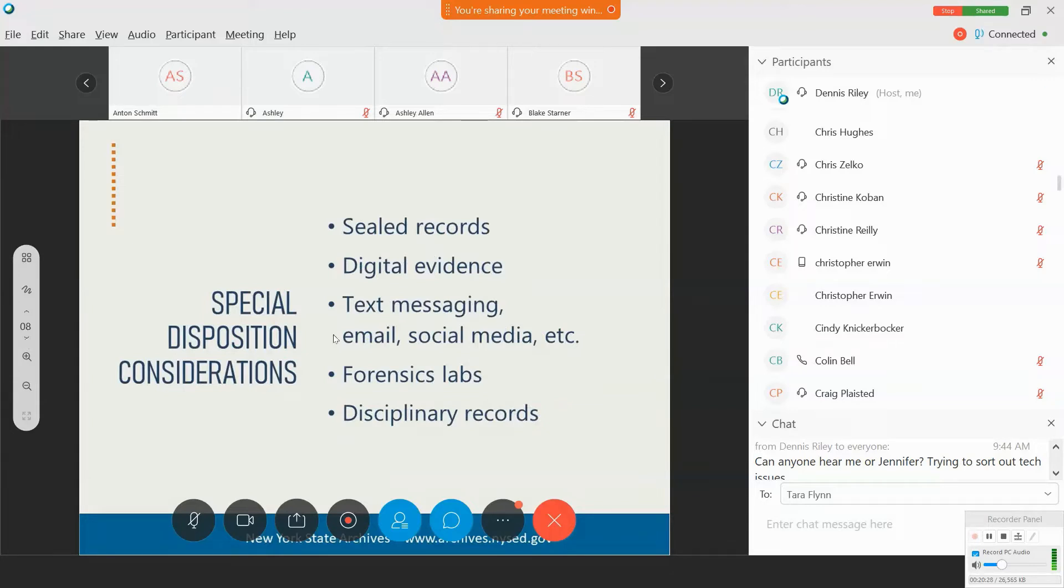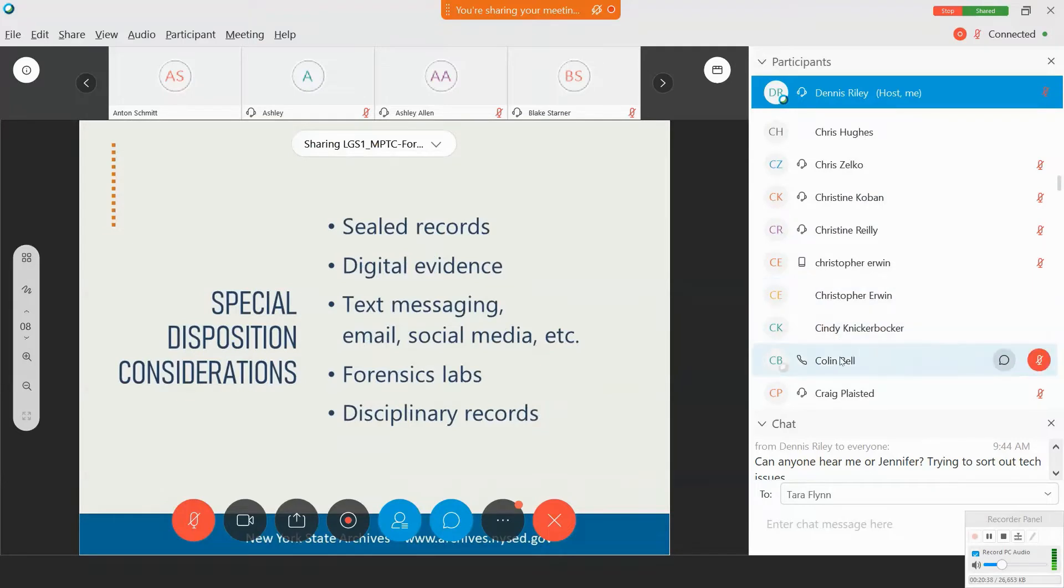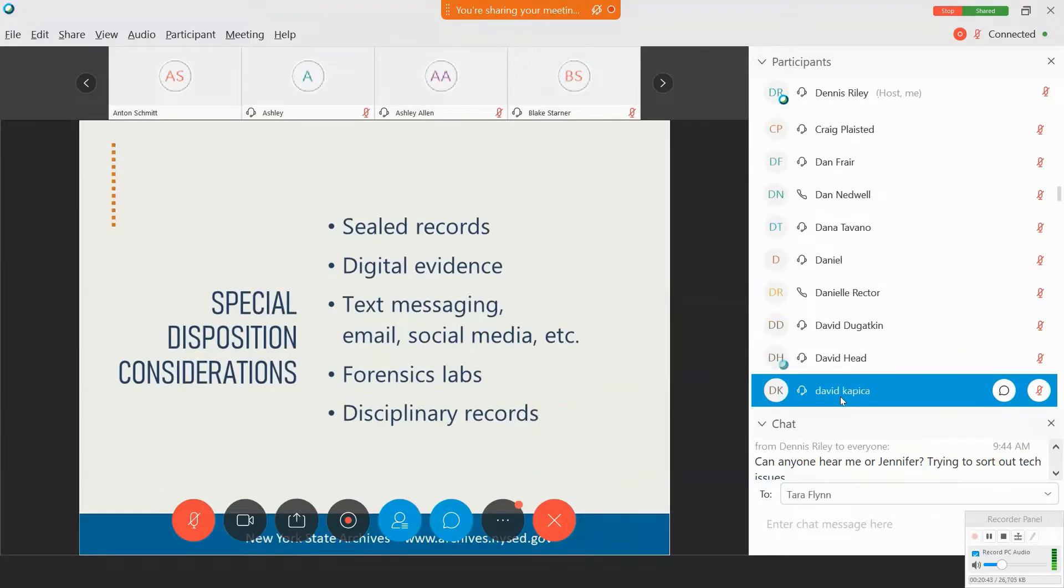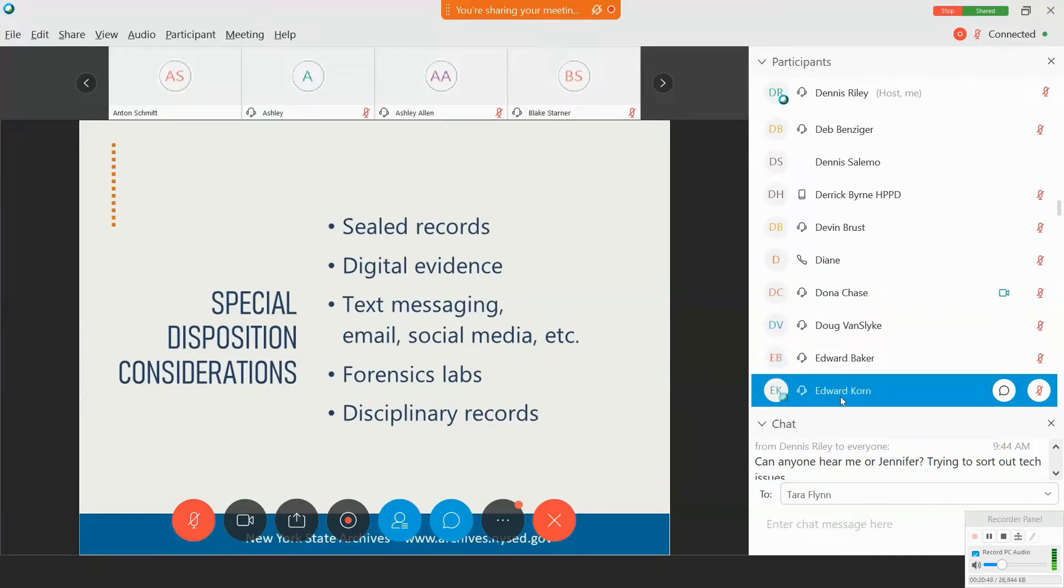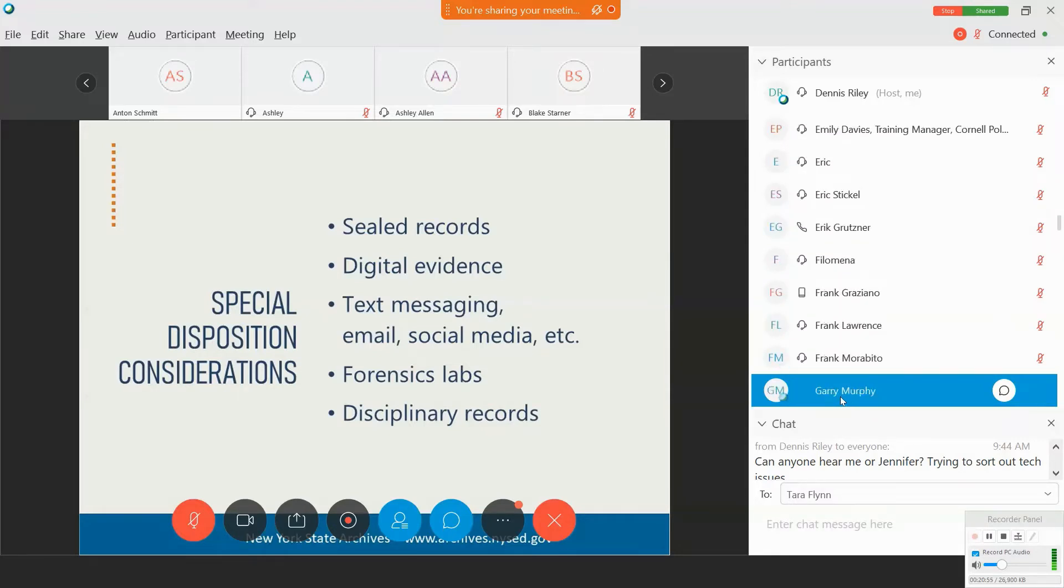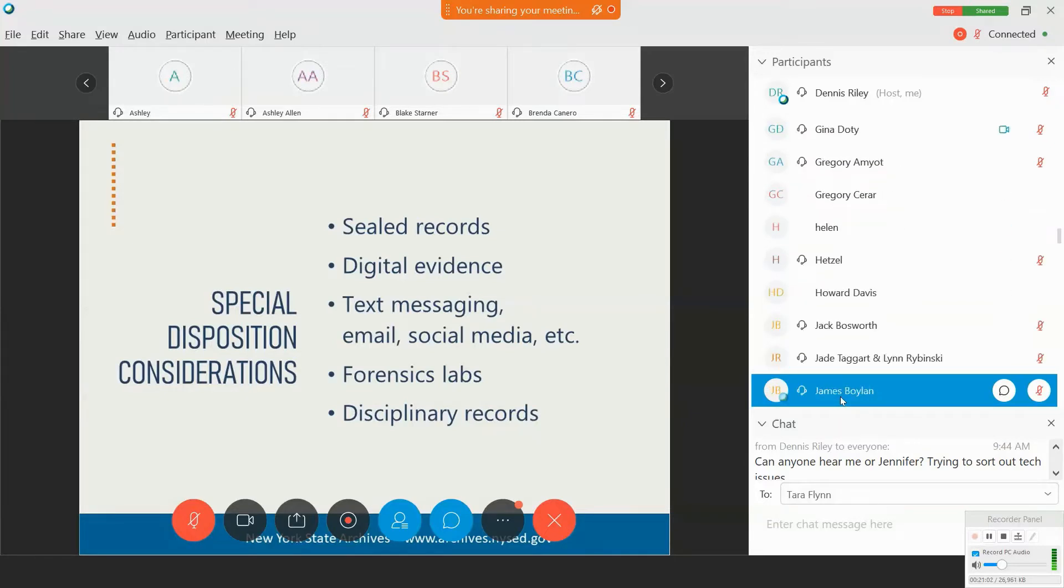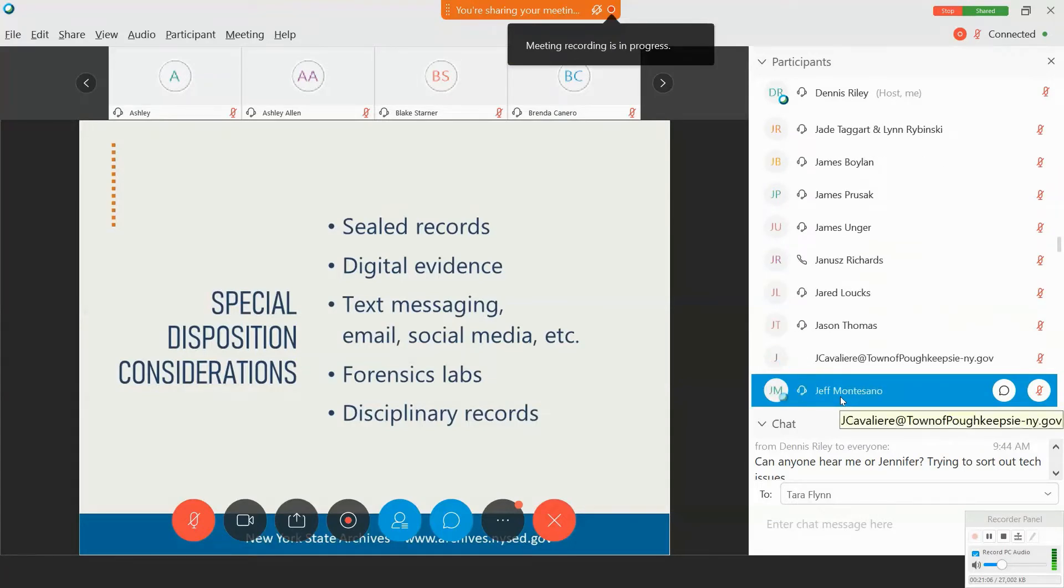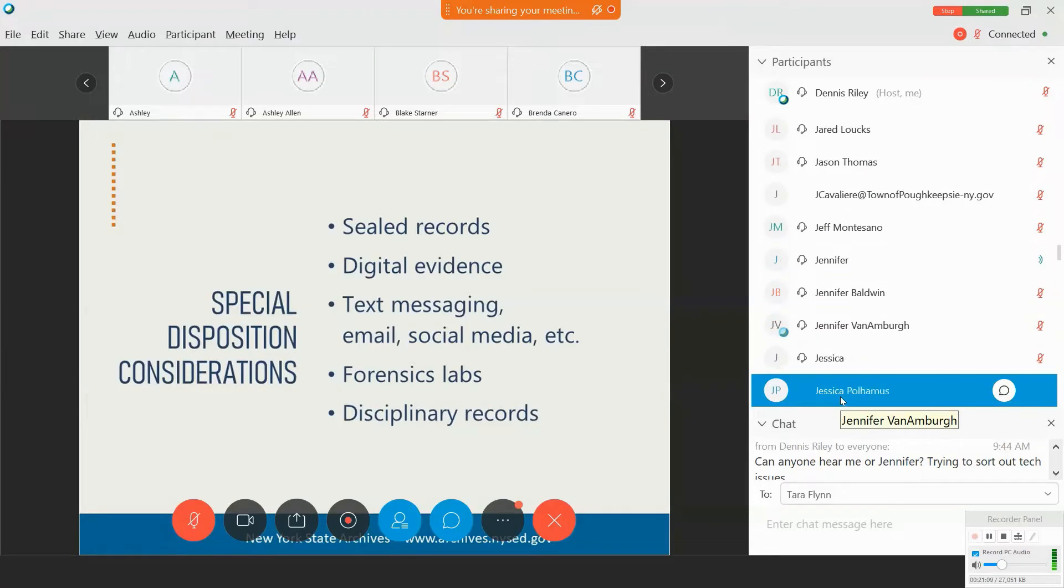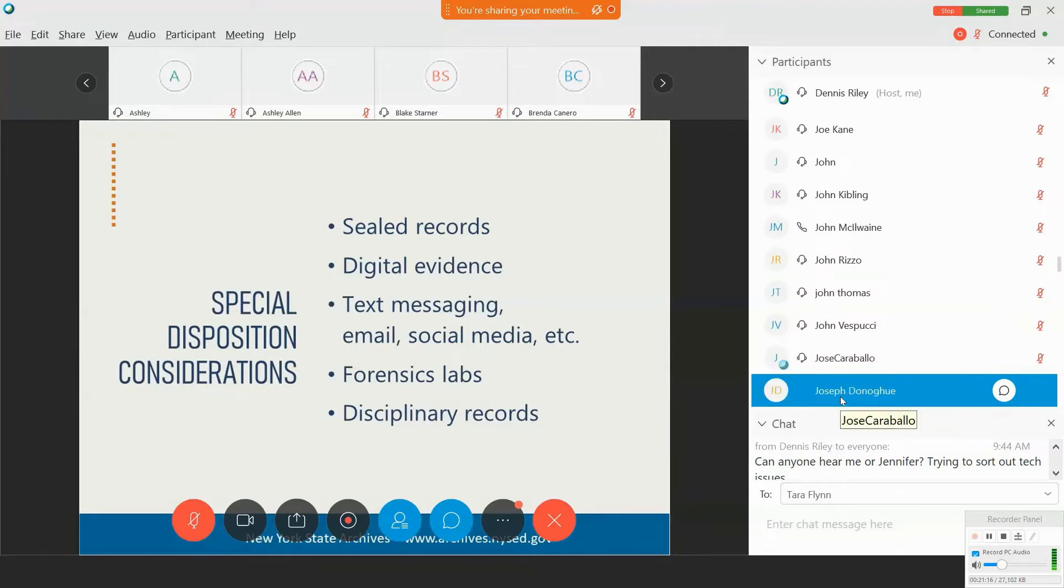Great. So, thank you for your survey responses. Those help to inform the content of this slide. So, first, sealed records. We get this question a lot, and as you know, there are certain cases, types of cases that are sealed, including those that have a favorable disposition, those involving children, and certain violations and traffic infractions.